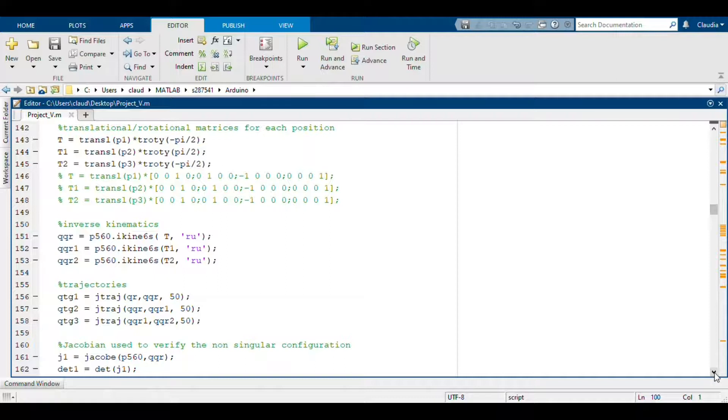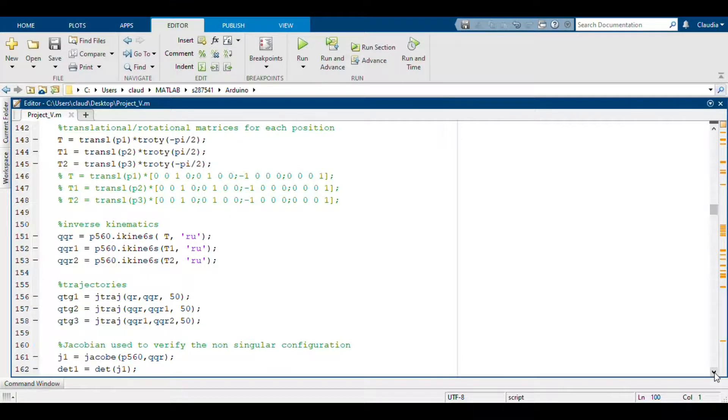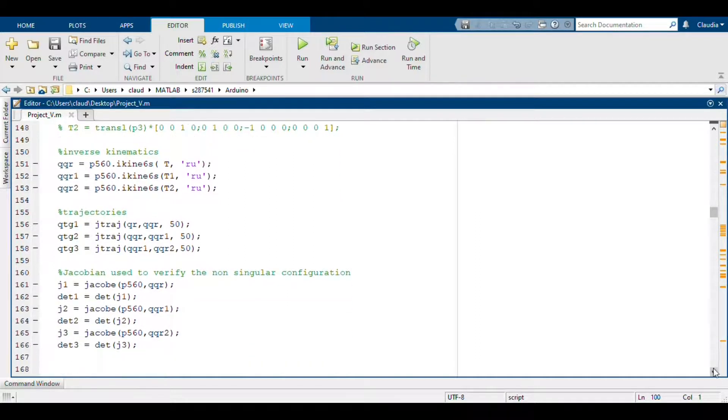Then we could also define the translation and rotational part of the transformations and after that by using them we could define the inverse kinematics and the corresponding trajectories.